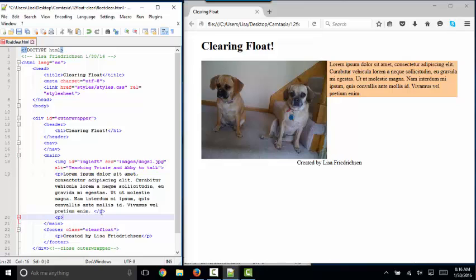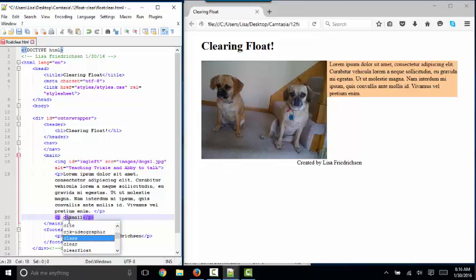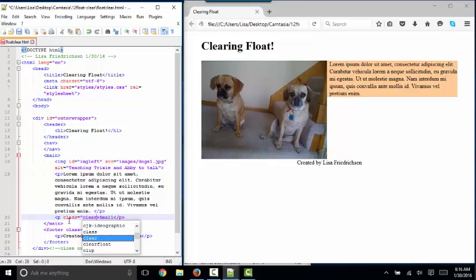The less elegant way would be to put a small paragraph at the bottom of this main section and also class that with clear float.